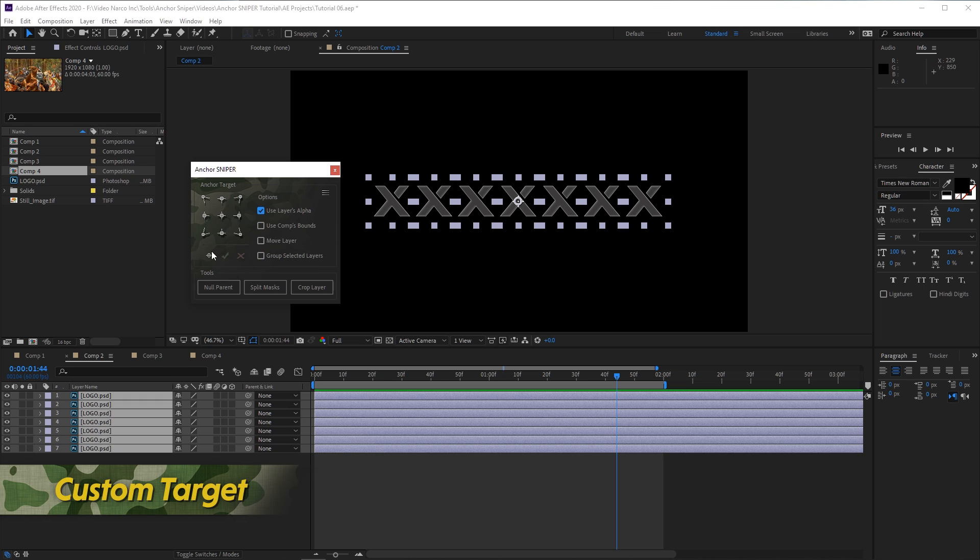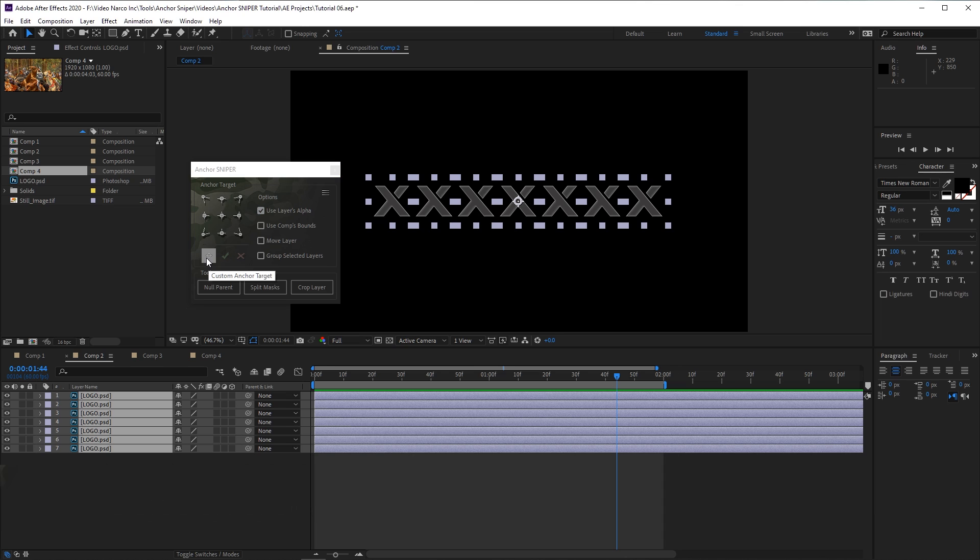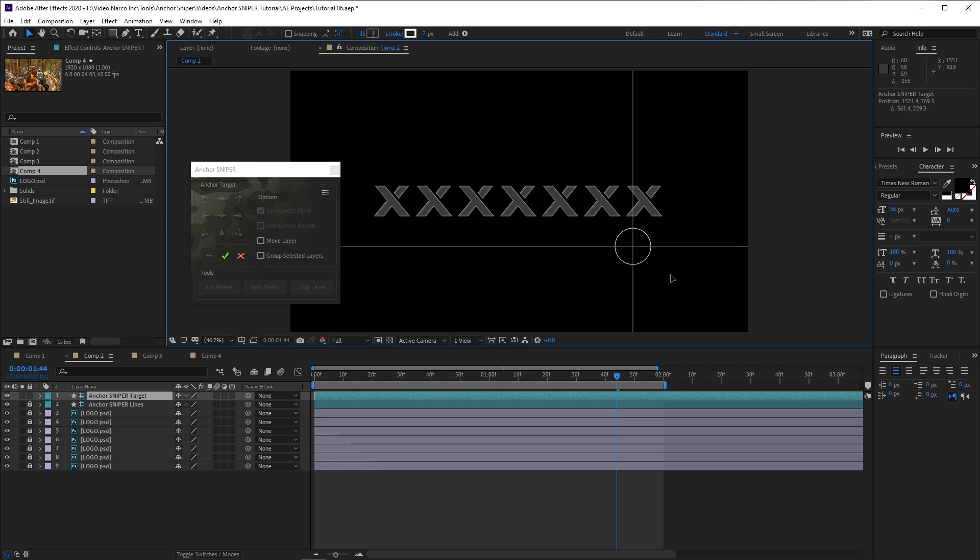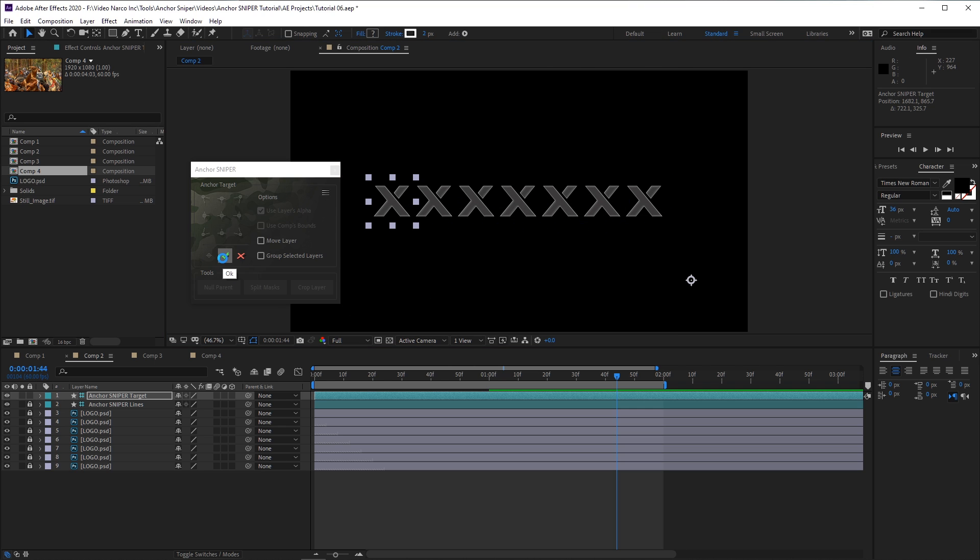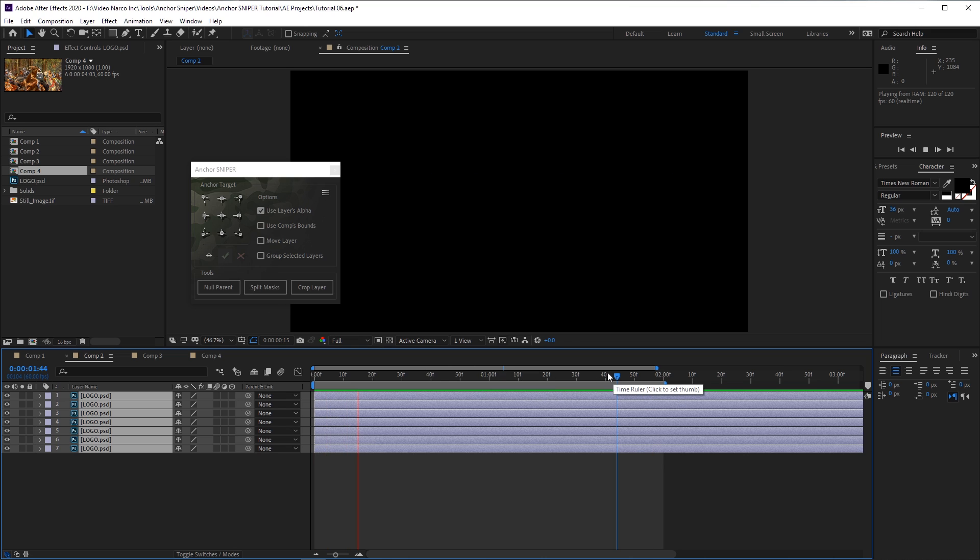The next main feature is the Custom Target button, which allows you to place the anchor point of all the selected layers at any desired location. I select all the layers and then click the Custom Target button, and then using the After Effects Move tool, place the target at a new location, and then click the green OK button. Simple as that.